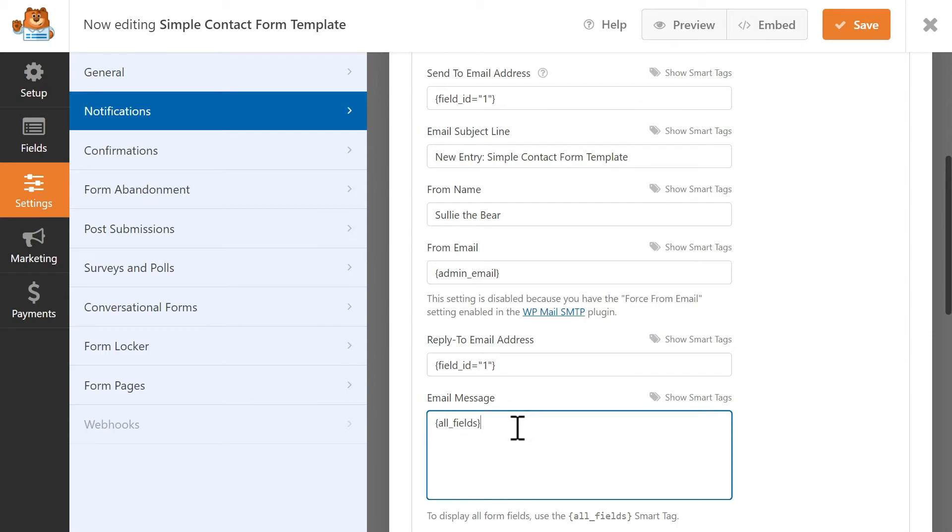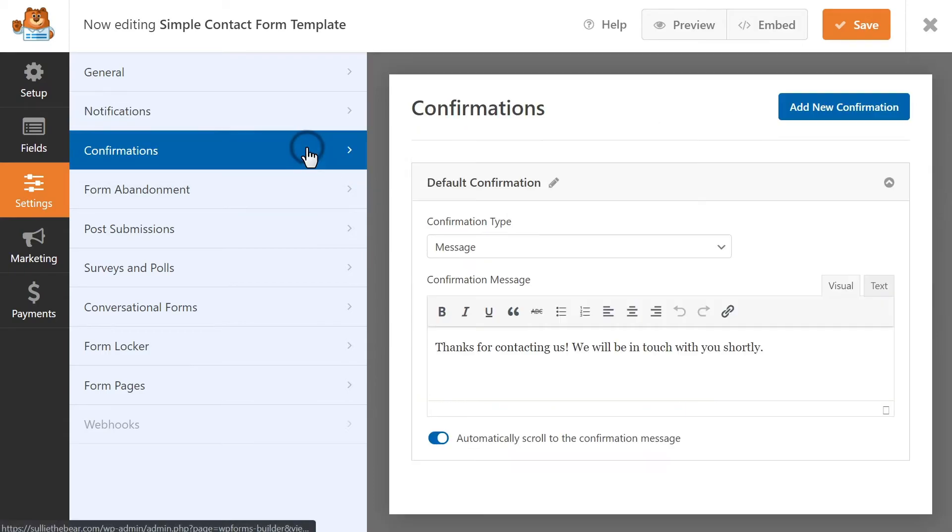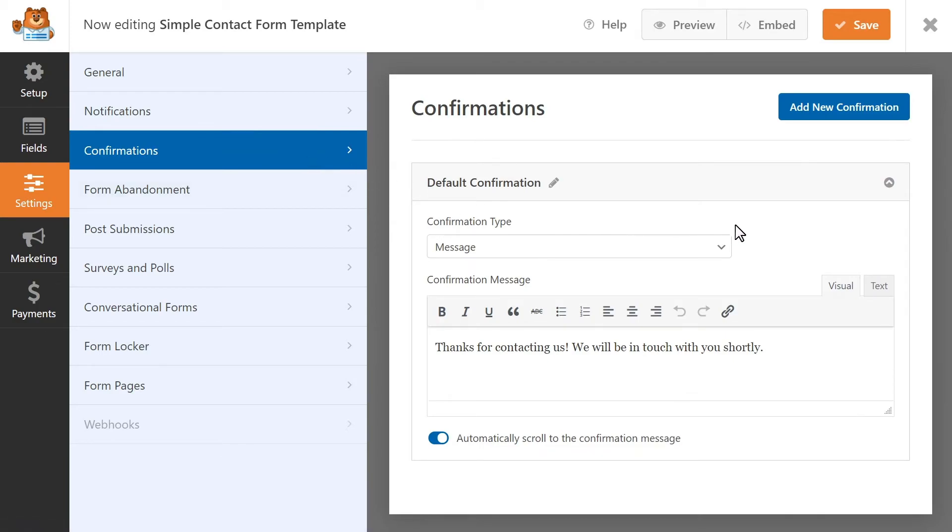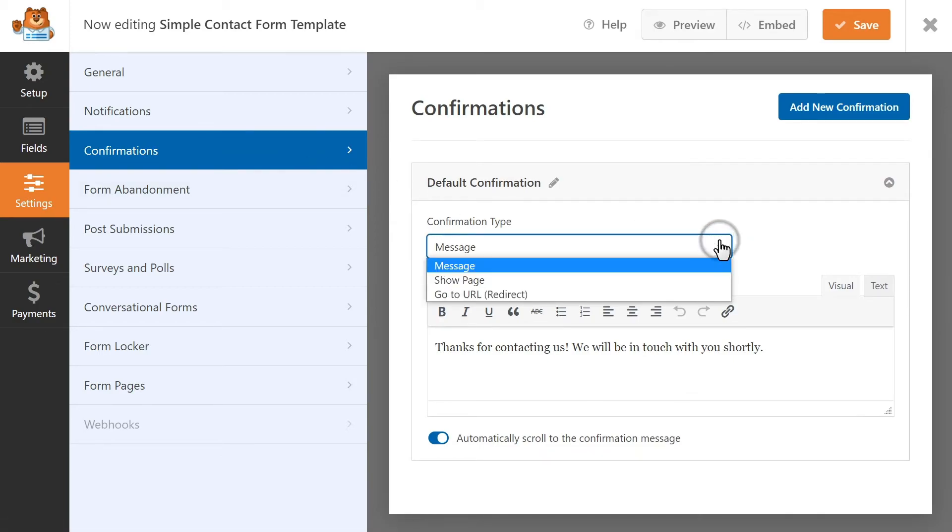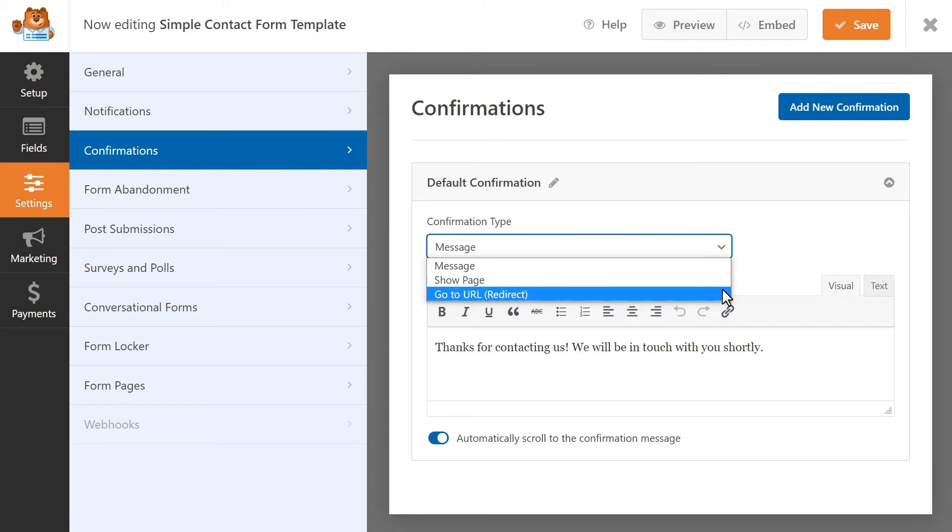Once these settings are configured, let's set up our confirmation settings. You can choose between three different options that the user will see after they've submitted the form. Message, Show Page, or Go to URL.